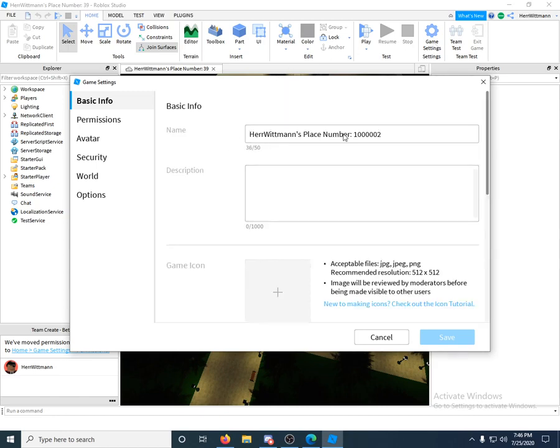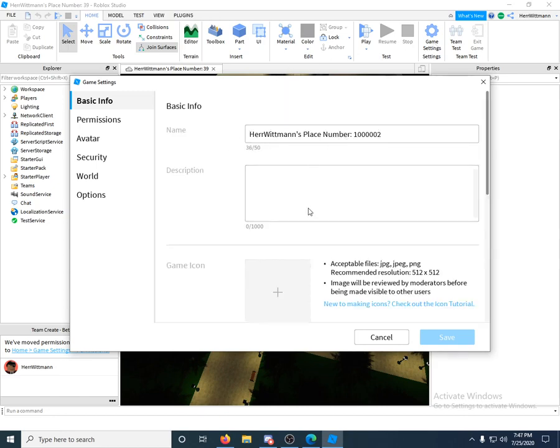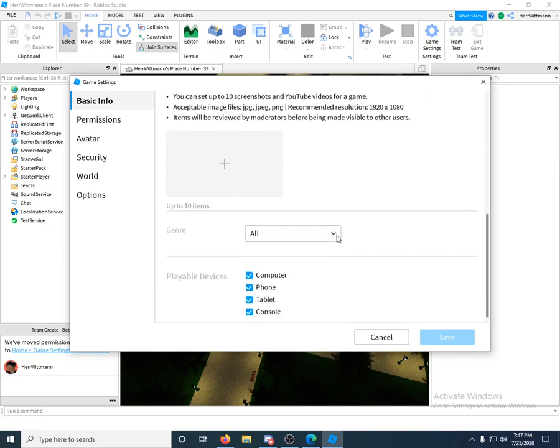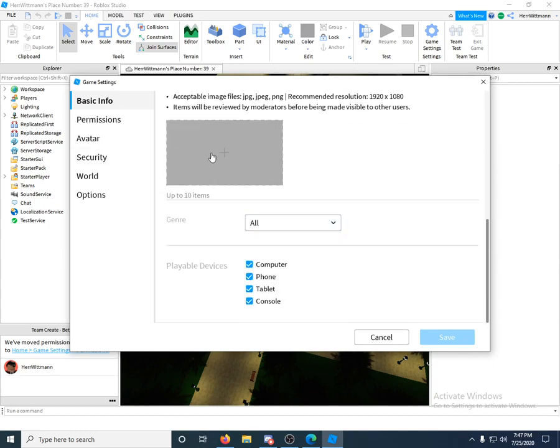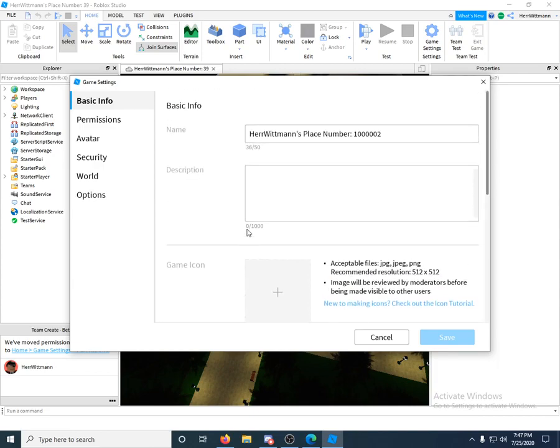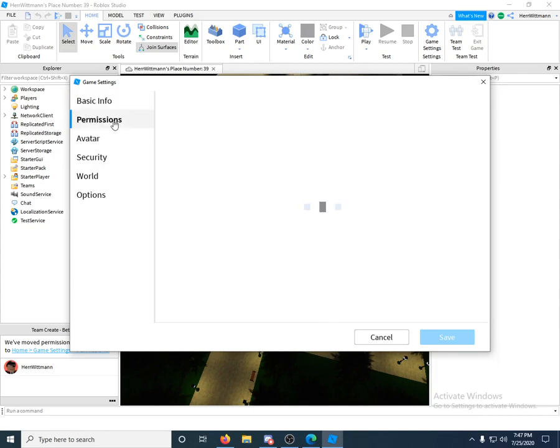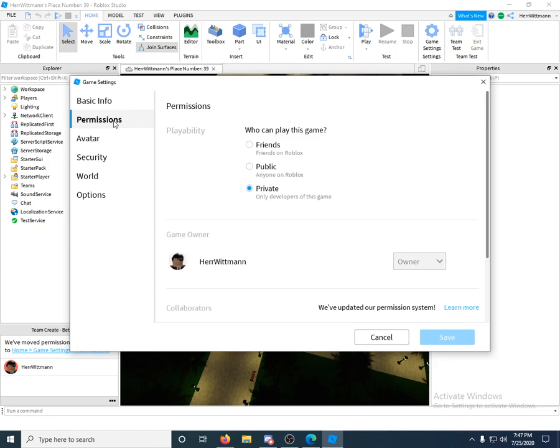And here's your information for your game. You can change your name, you can add a description, a thumbnail, you know, icon, even videos, that's cool. You can do all that stuff.